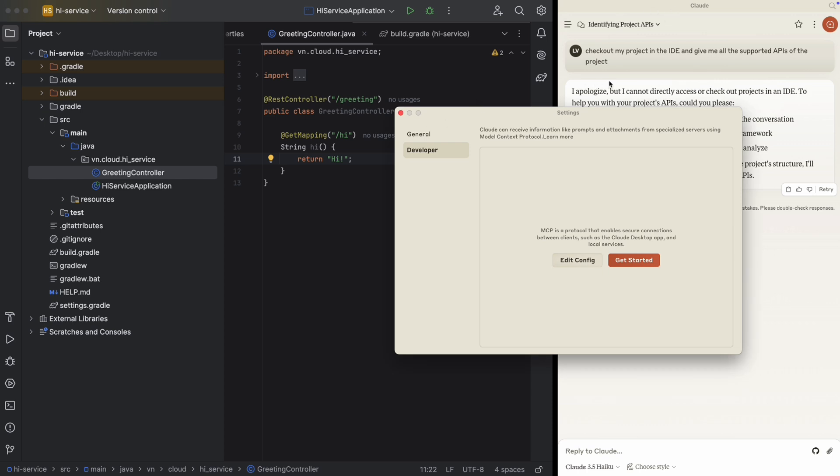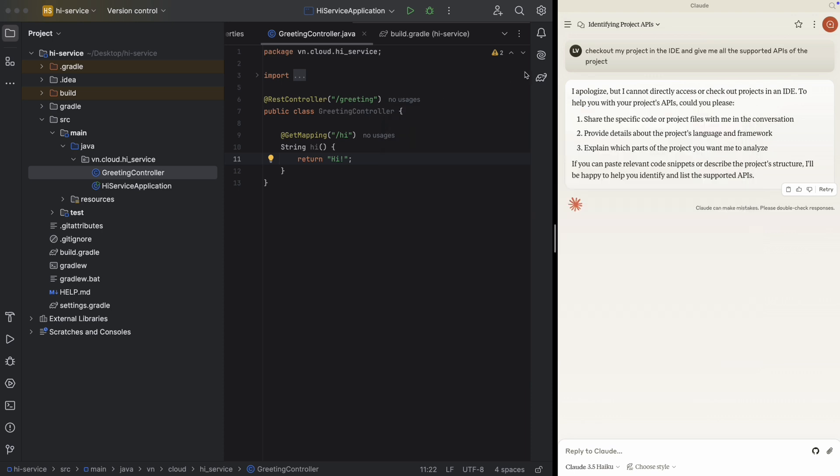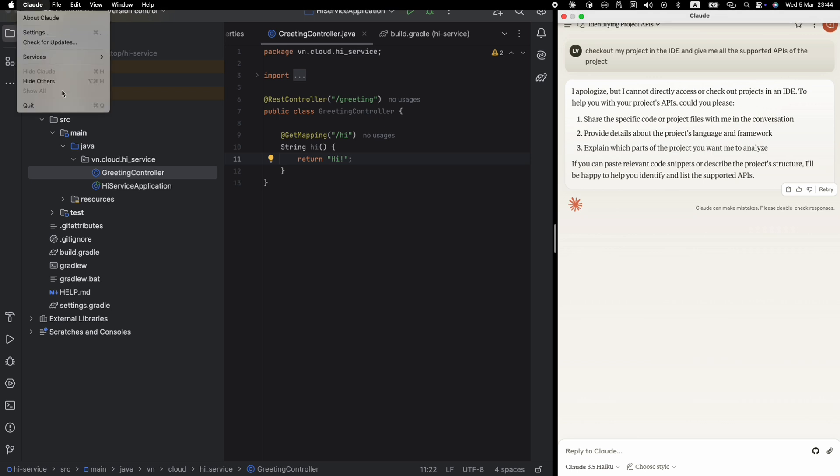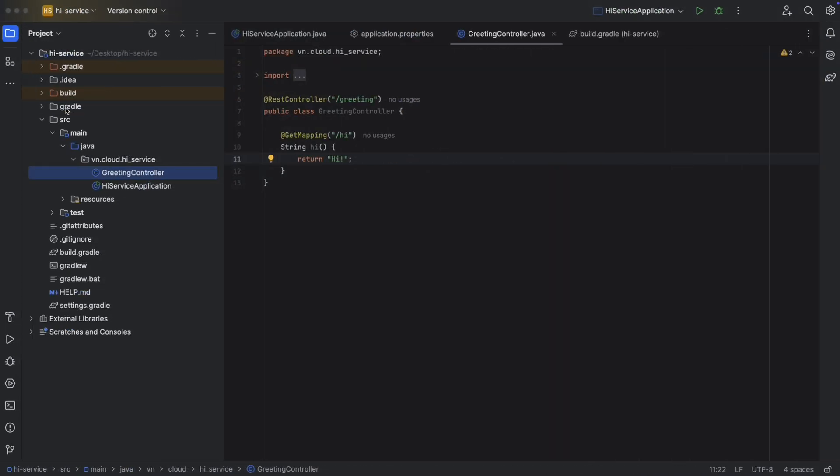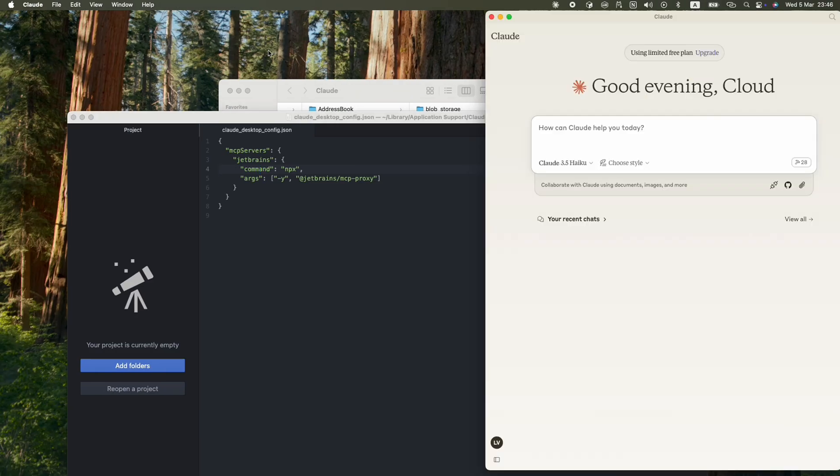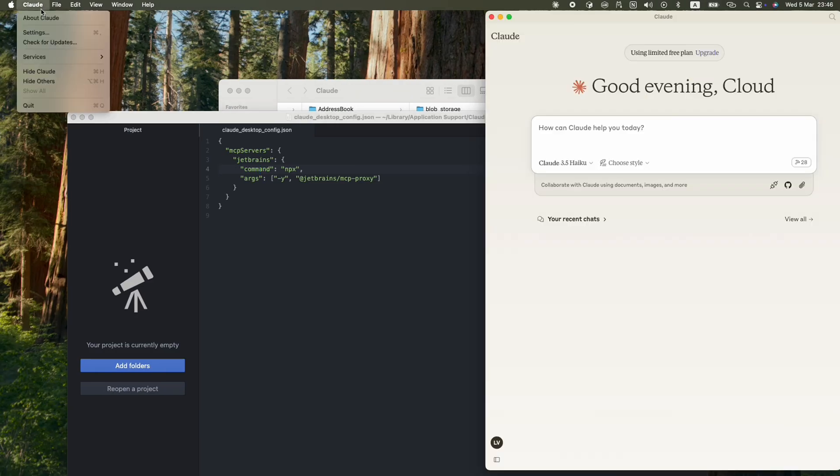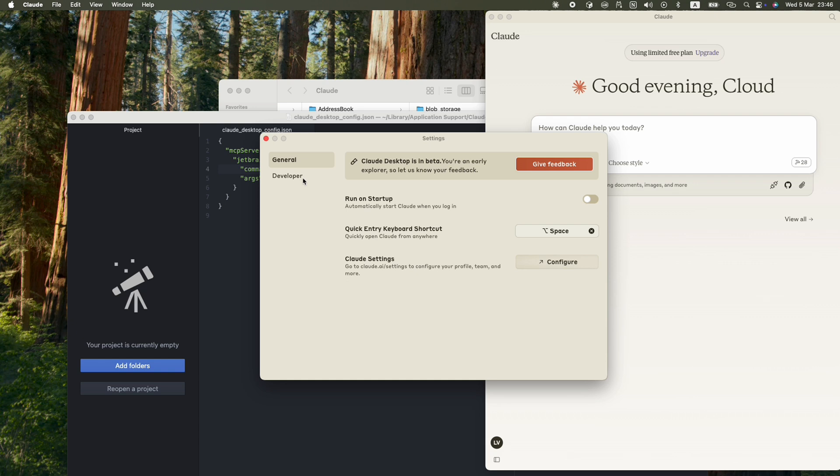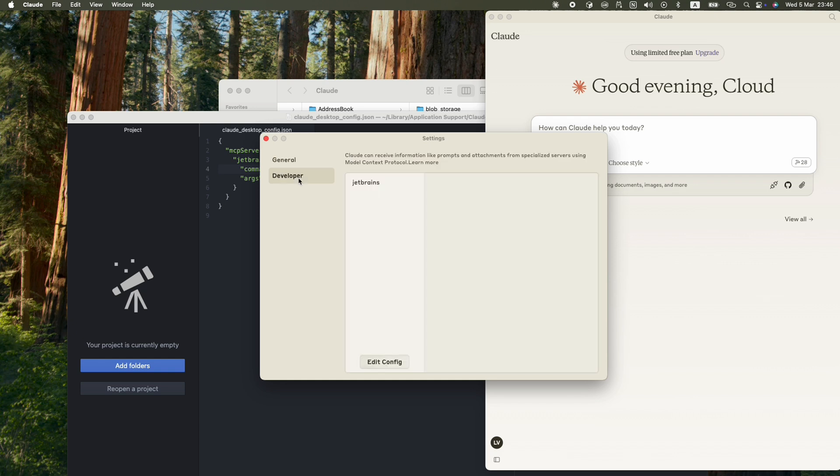We are going to paste the config. Cloud quit. Then I'm going to open it again, Cloud. And now we need to double-check our settings. Again, go to Settings, go to Developer, and now we're going to see JetBrains is running. Now our setup is finished. Let's try to add it again.